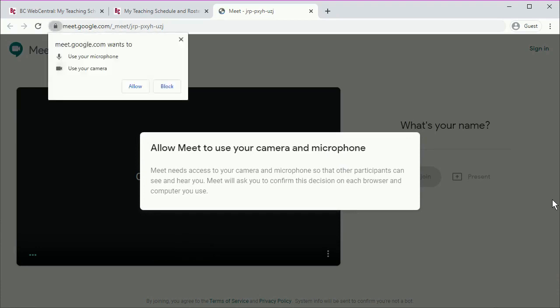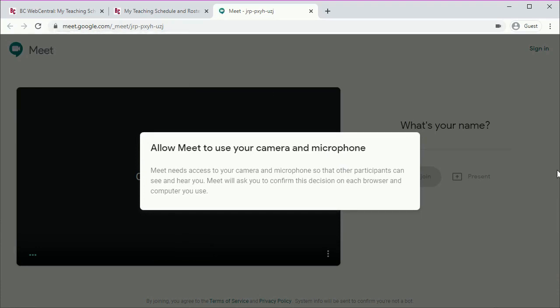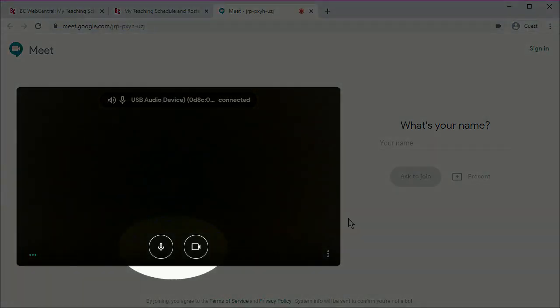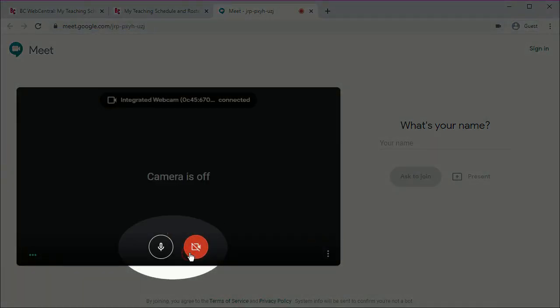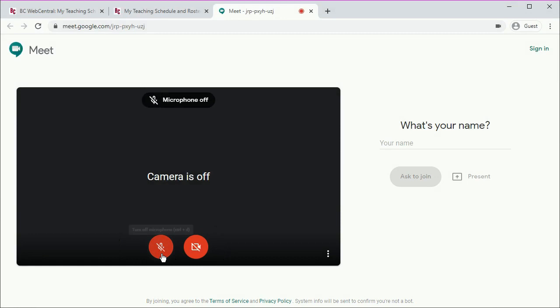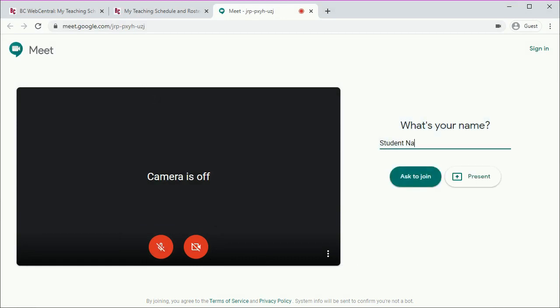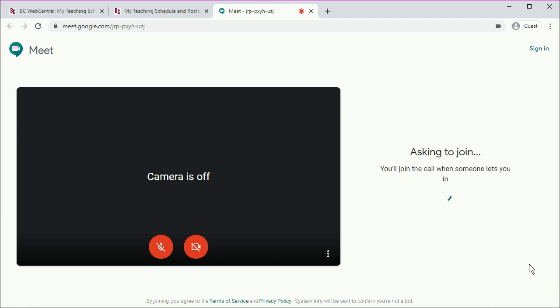You'll need to allow access to your microphone and camera, but you might want to disable them before you start the call. Enter a name you can be recognized by, then ask to join and wait to be allowed in.